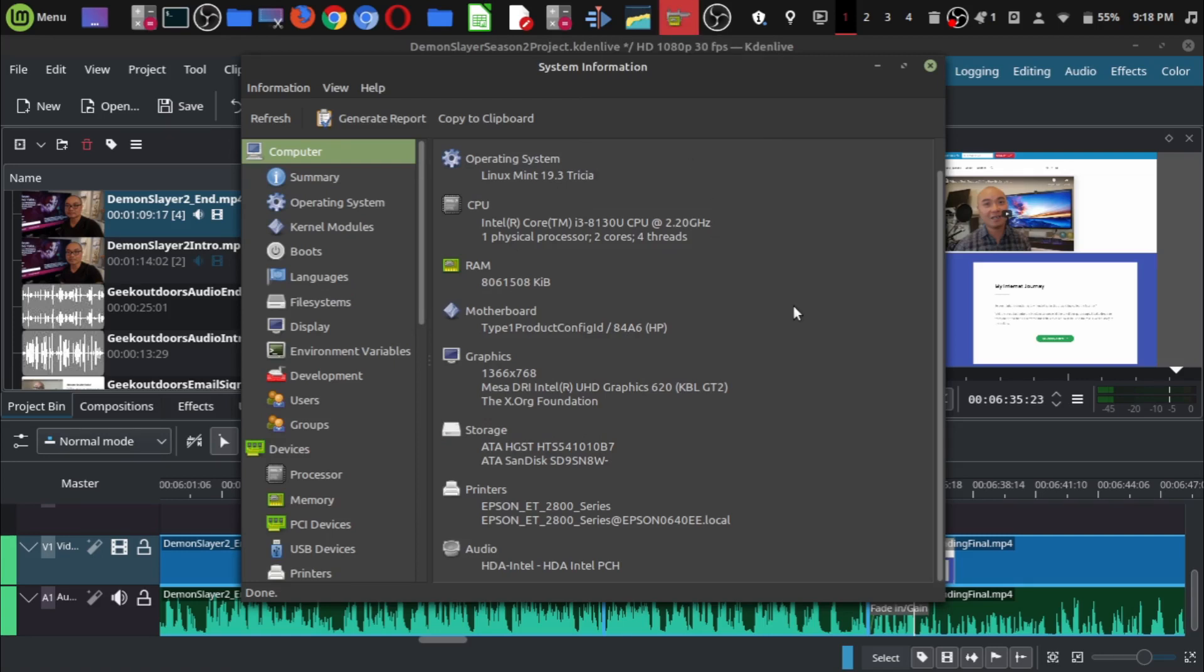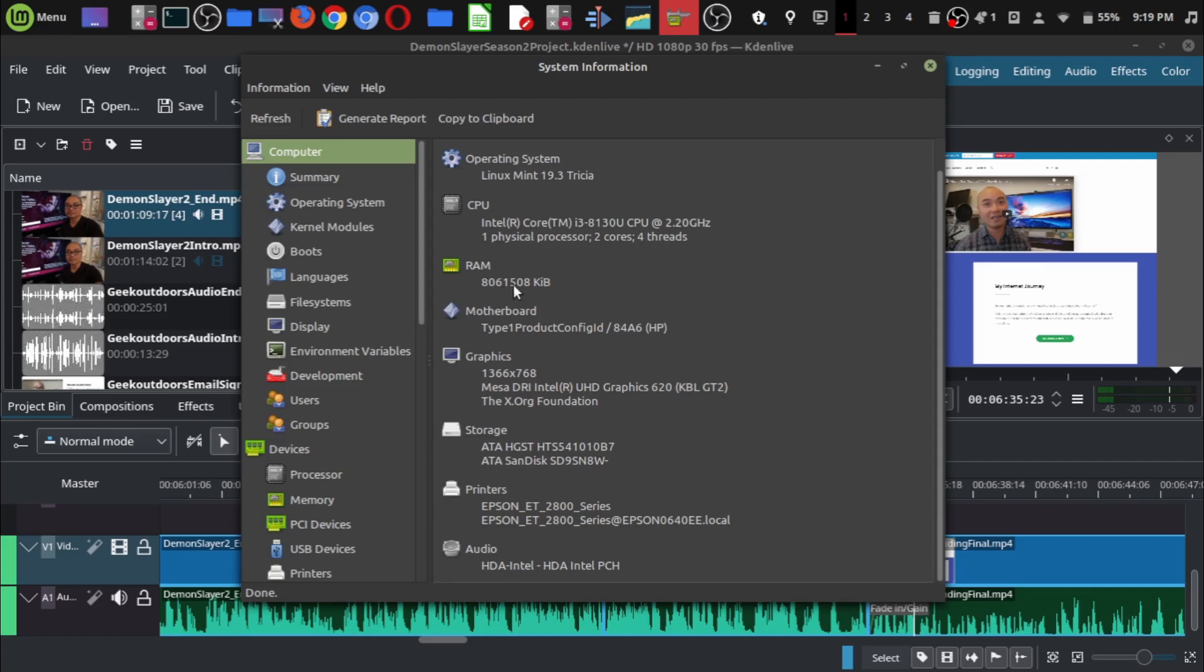This laptop I'm currently using is more than three years old. I bought this in 2018, so at the time of this video it is 2022. As you can see here, my CPU is an Intel Core i3 processor running at 2.2 gigahertz, one physical processor, two cores, four threads.